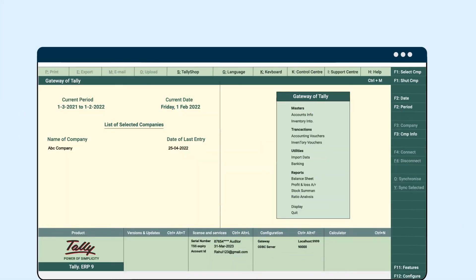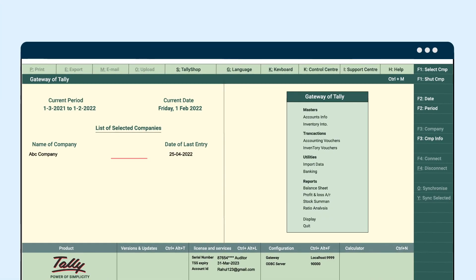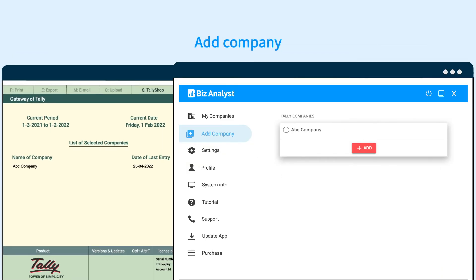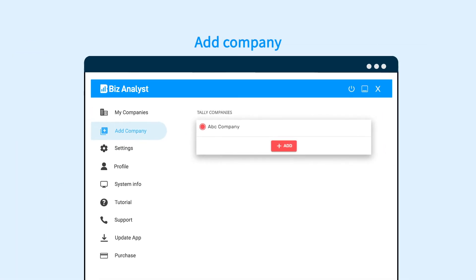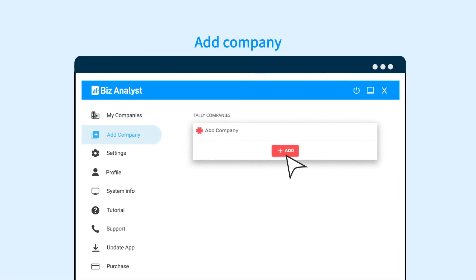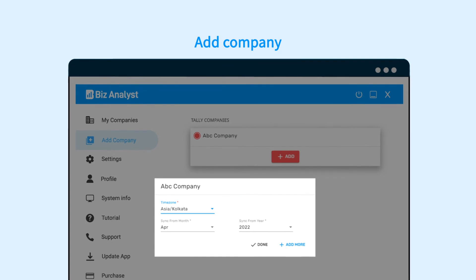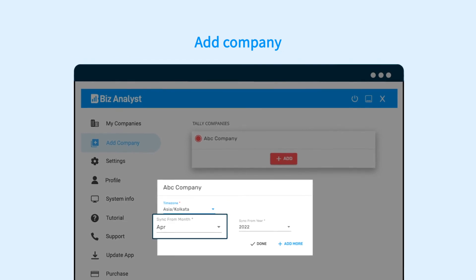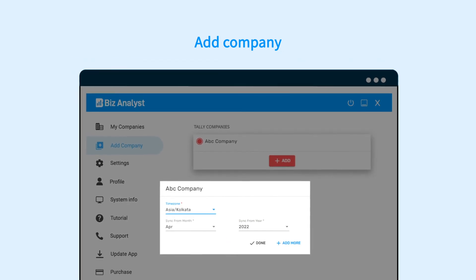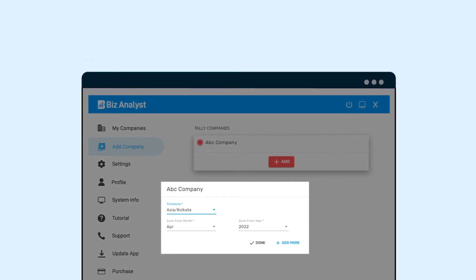Before taking the last step, open the desired company in your Tally software and add the same company on the Biz Analyst desktop app. Just select the time zone, month and year and it's done.